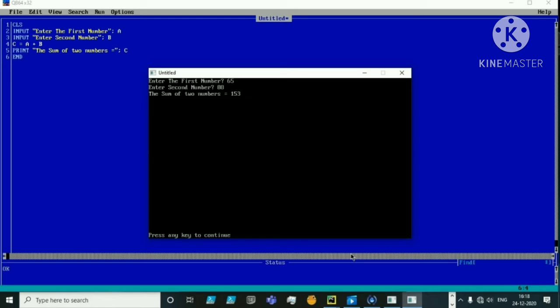Now we will use the INPUT statement with both numeric and alphanumeric variables along with messages.